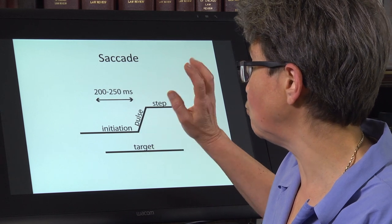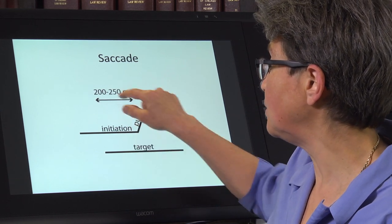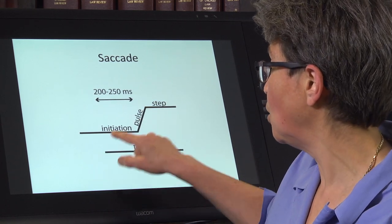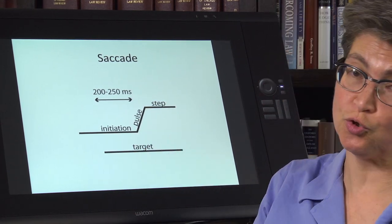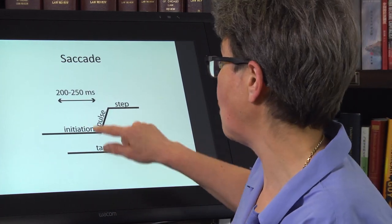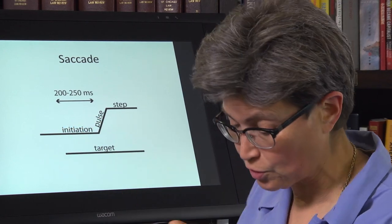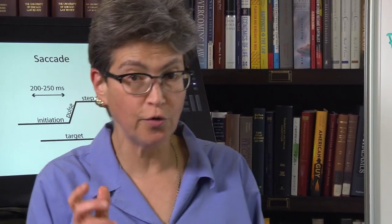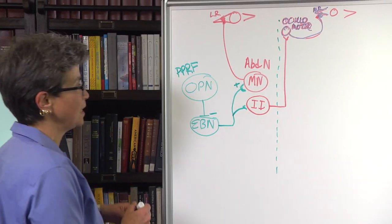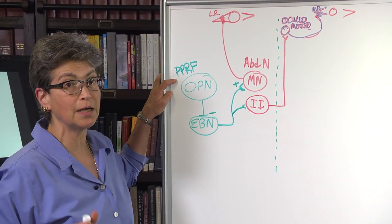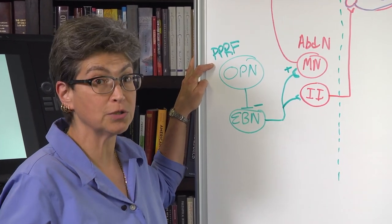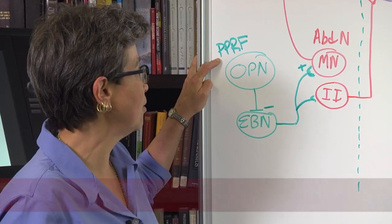What we're going to look at now is the initiation — how we get the pulse. The target comes on, we decide that we have to abduct the eye. How are we going to get this to work? If we go over to the board, what we see is that the initiation is taking place in an area called the horizontal gaze center, also known as the paramedian pontine reticular formation, or PPRF.